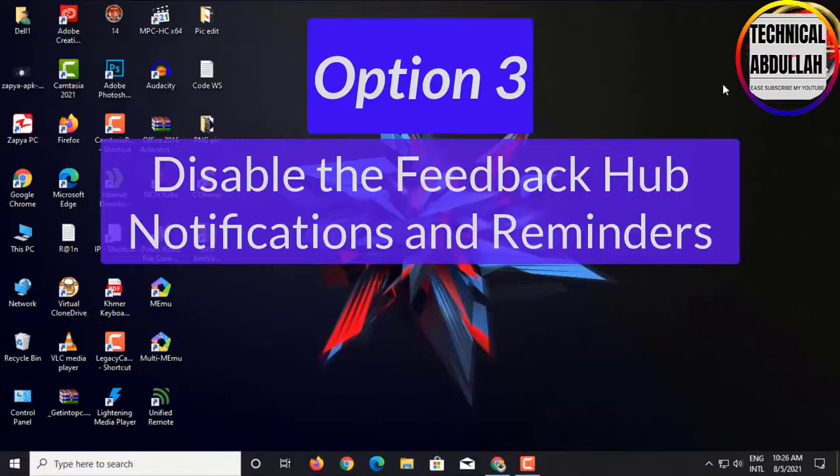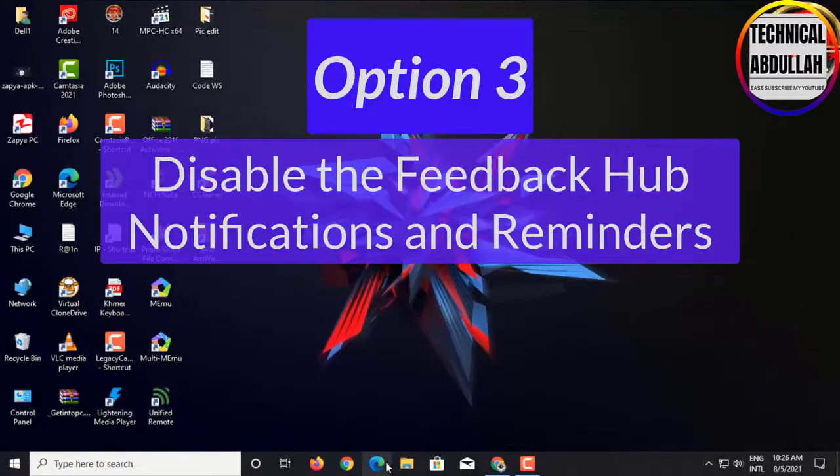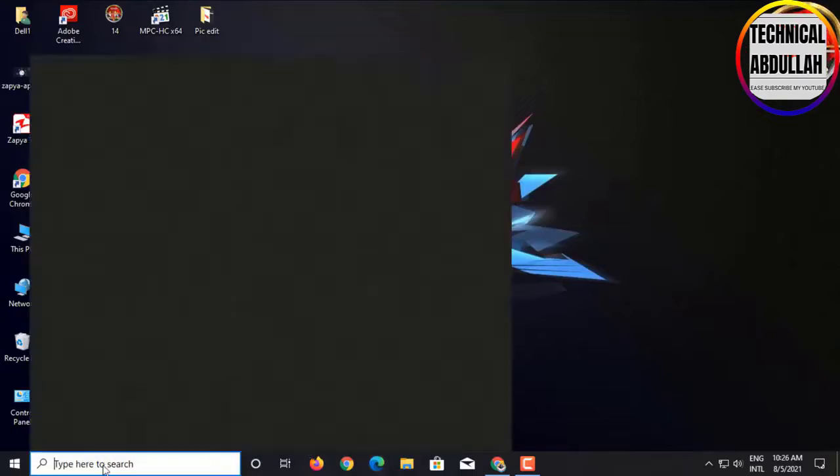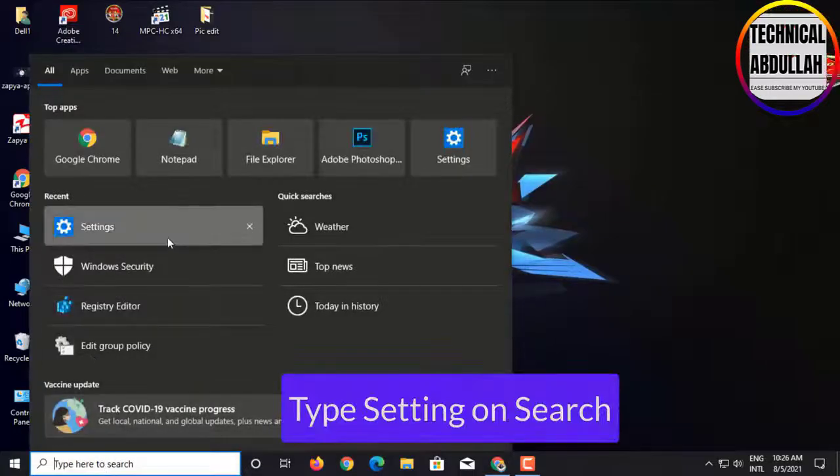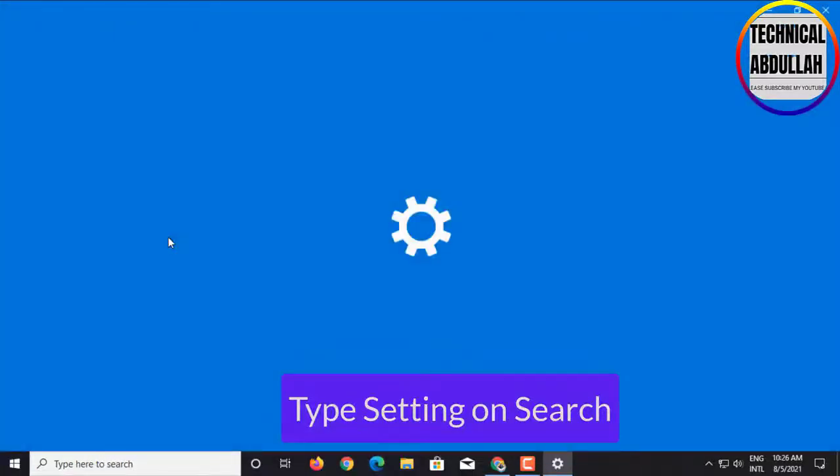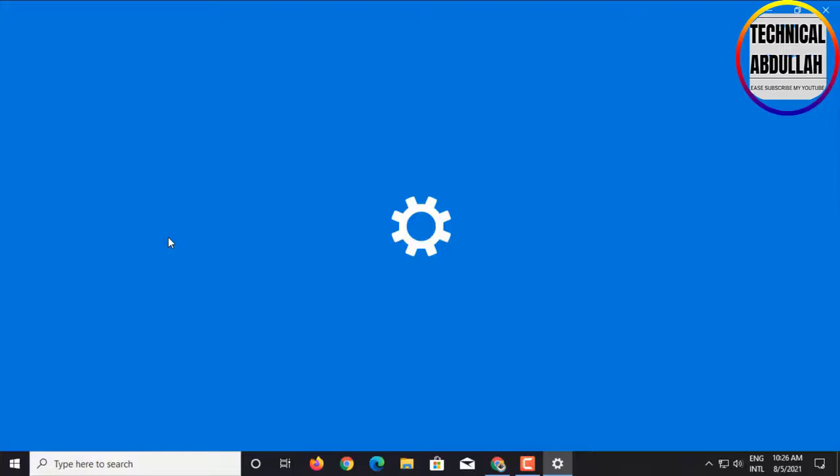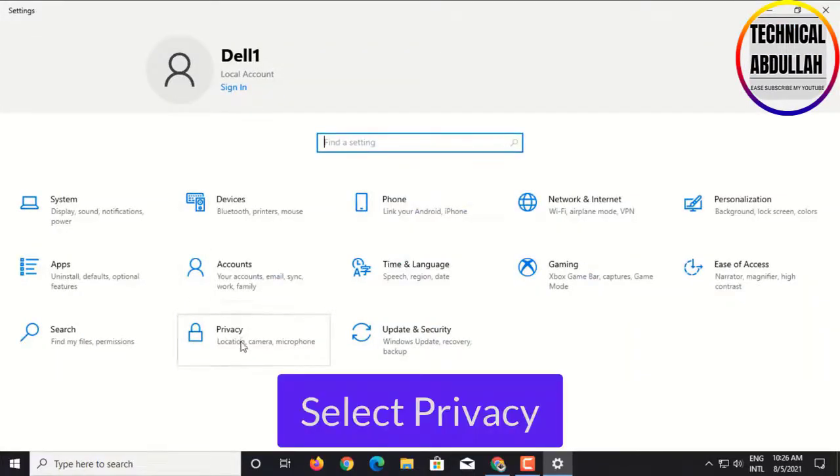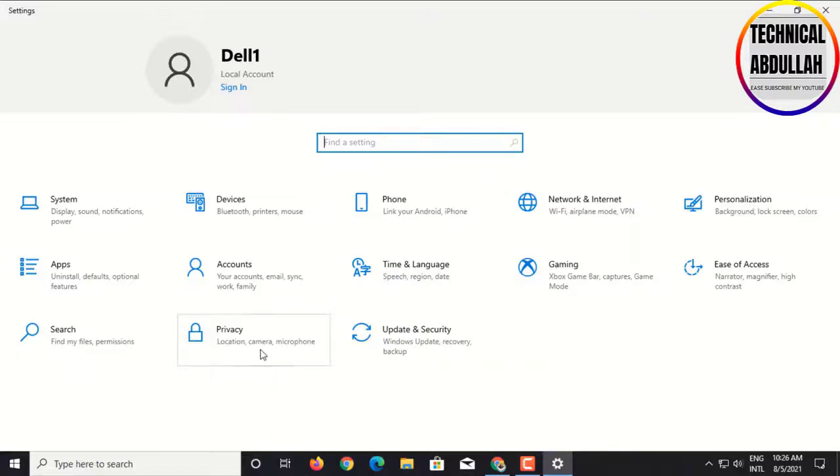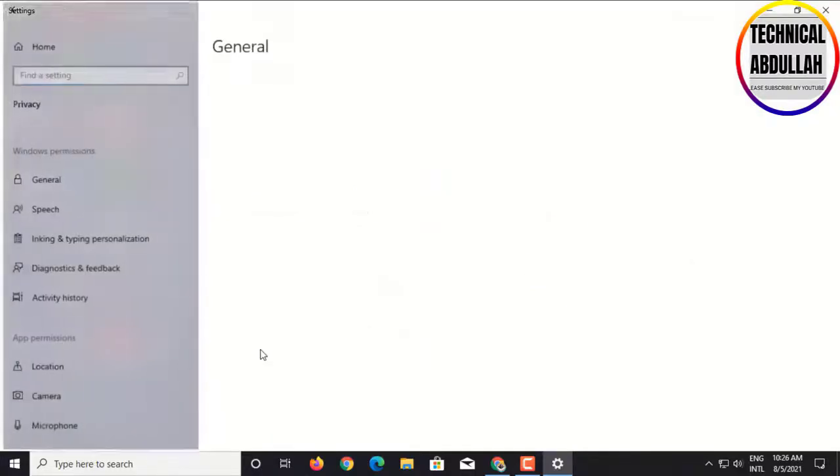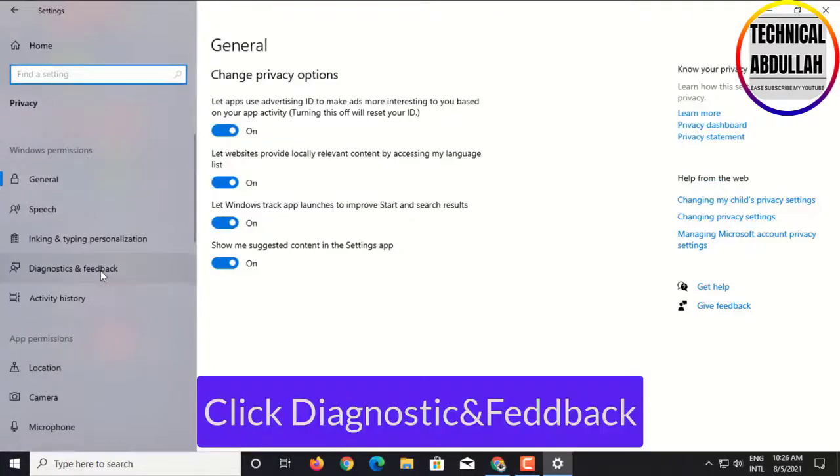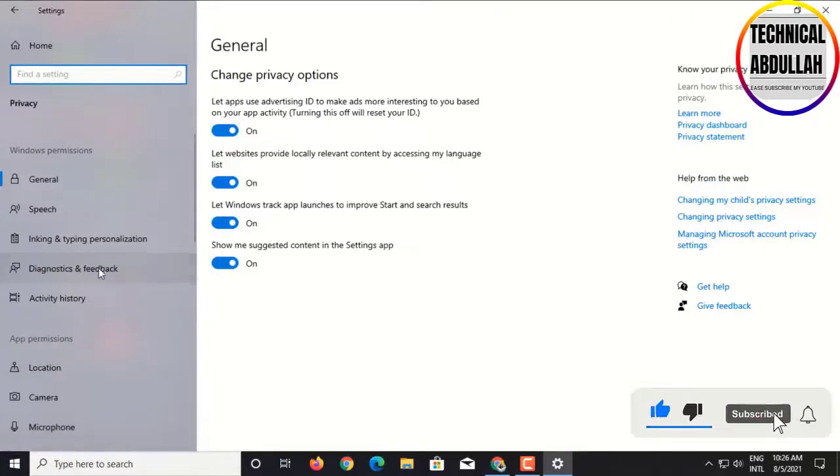Option 3: Disable the FeedbackHub notifications and reminder. Type 'setting' on Search, select Privacy, click Diagnostic and Feedback.